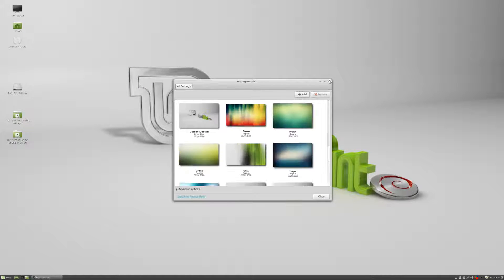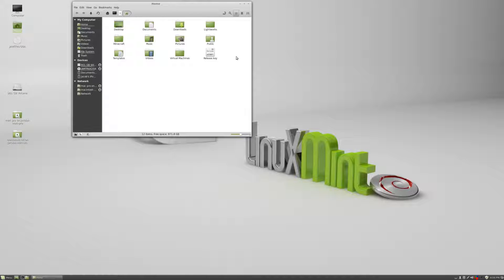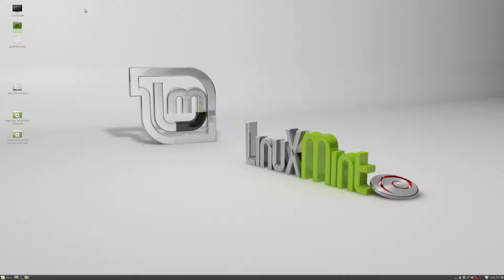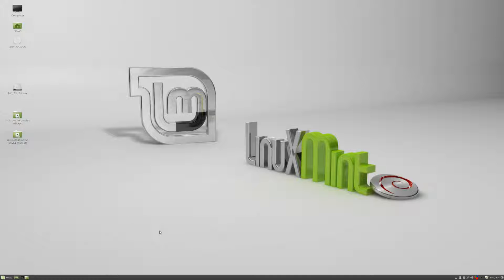We'll go more into customizing settings in later videos. Right now, at the top left of your screen you've got a computer window, a home icon, and shortcuts to various things. Anything that you plug into your computer — such as a CD, a hard drive, or network drives — anything important will show up here on the desktop.